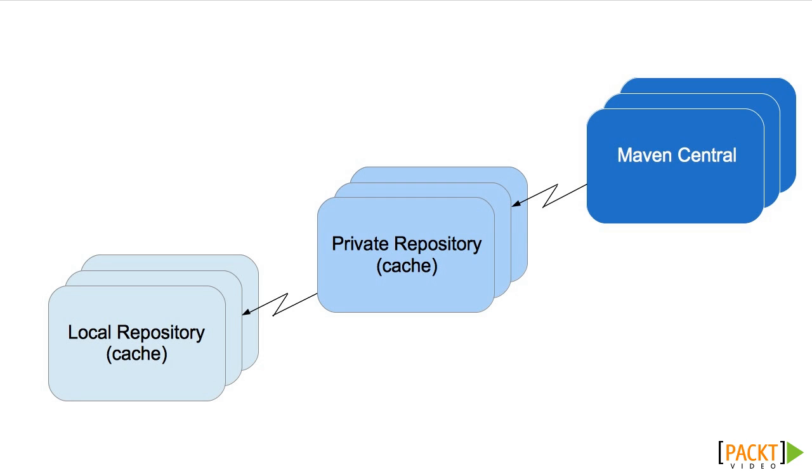Both Maven Central and private release repositories follow an important rule: deployments are permanent. This means that any project can count on a particular version of an artifact always being available once released, and never changing. This is essential for build reproducibility.